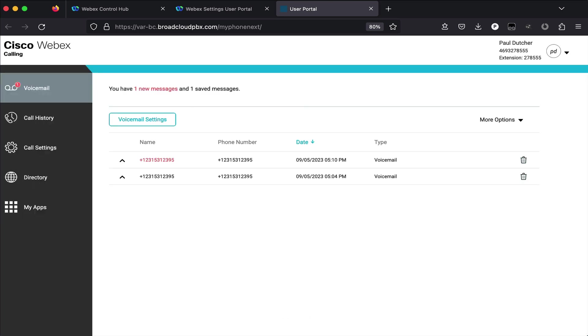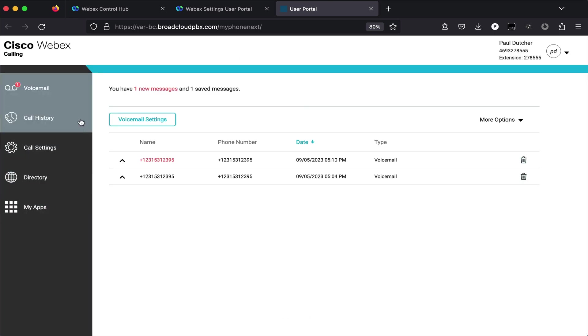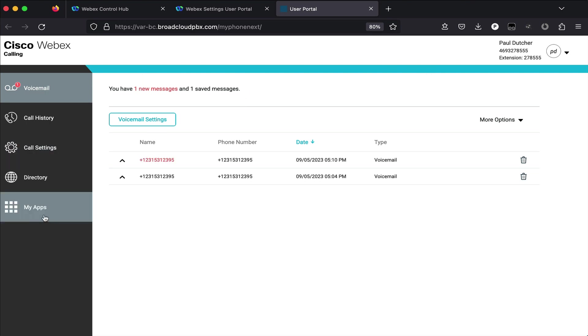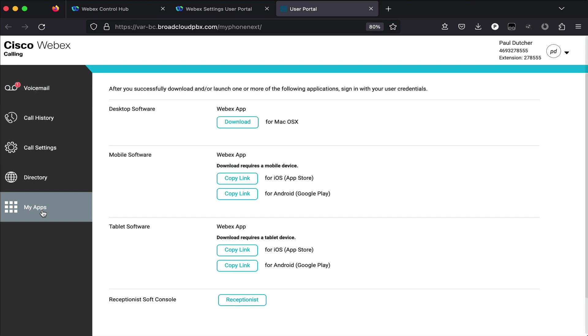Then on the left hand side, we'll come down here to My Apps. When they click on My Apps, that'll go ahead and reveal the receptionist soft console. You can just click on that receptionist link and that'll launch the actual console.